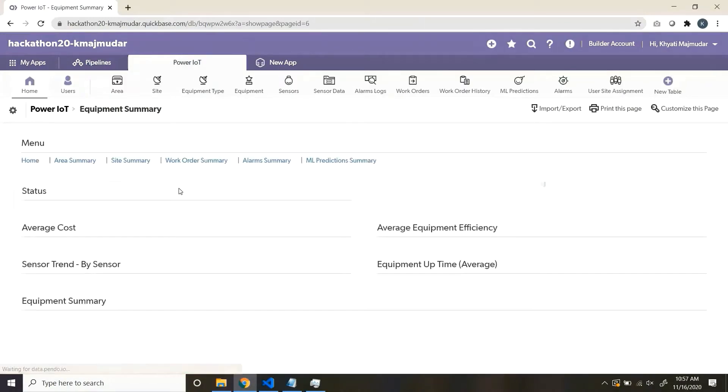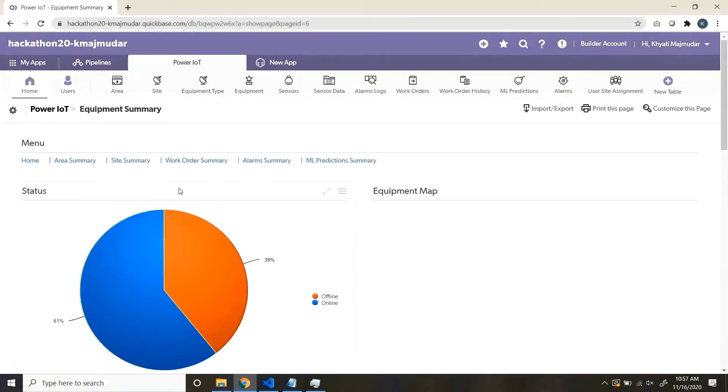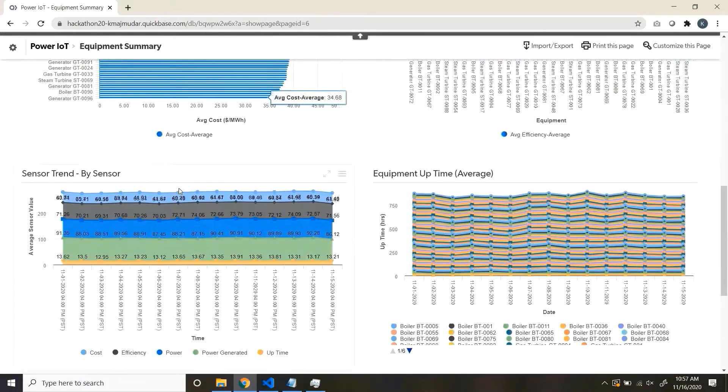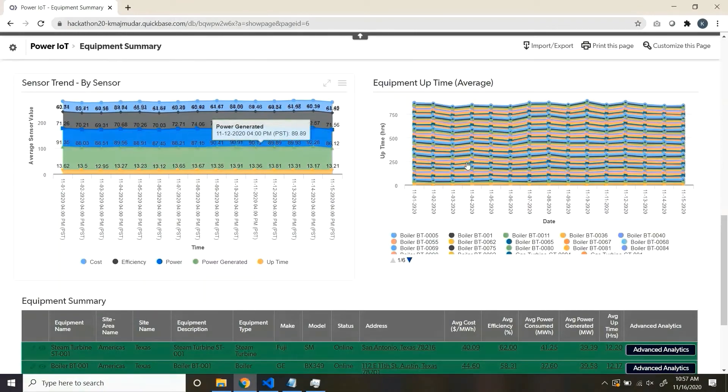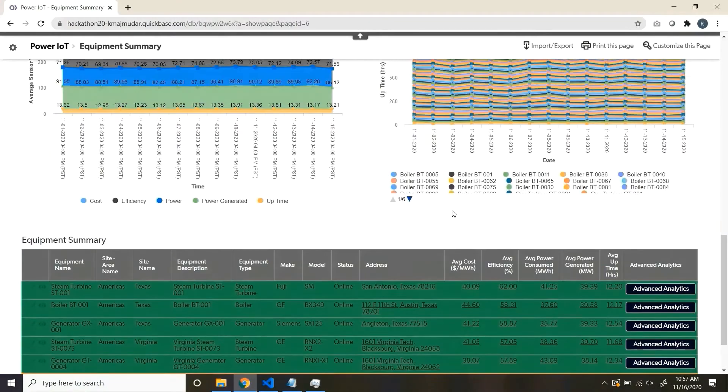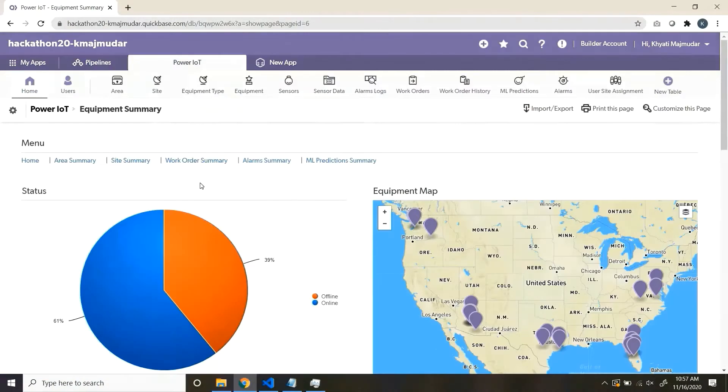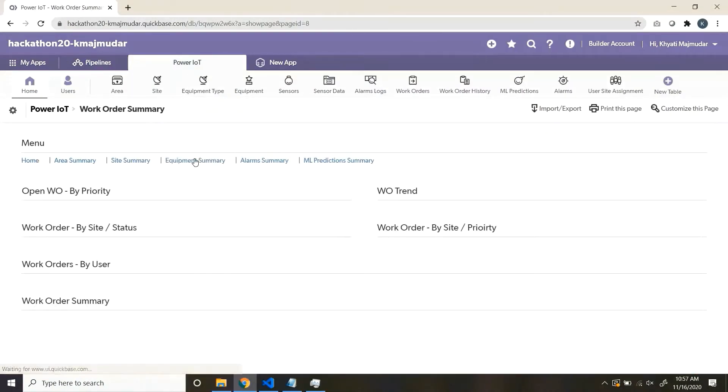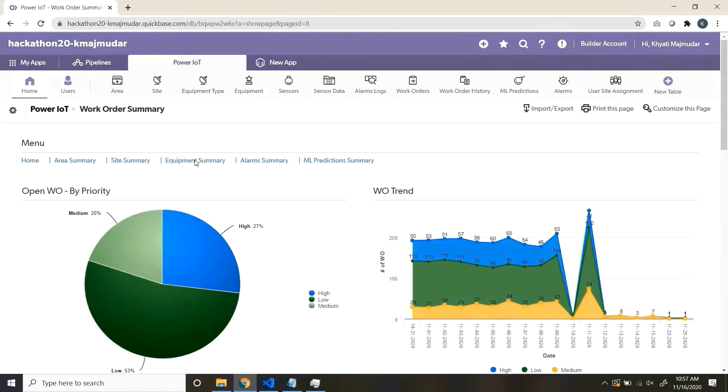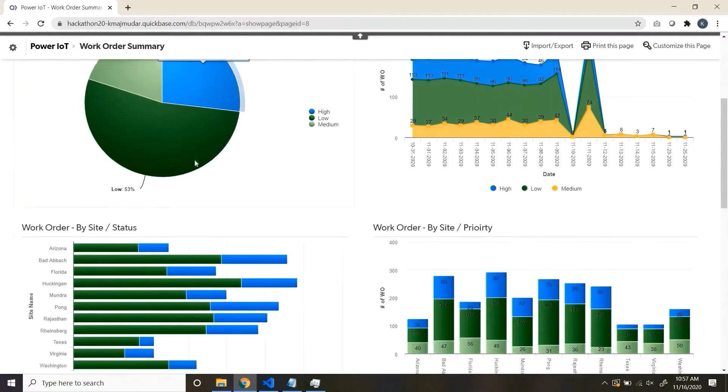Moving on, next is the equipment summary, where you see the details of individual equipment. From any of the dashboards, you can always drill down to detailed data.